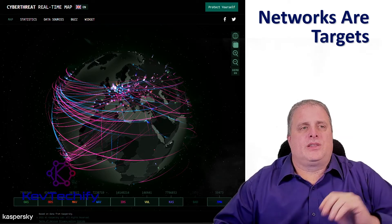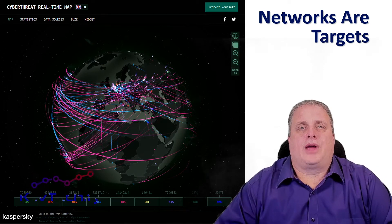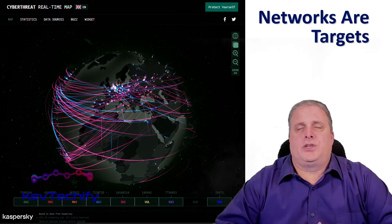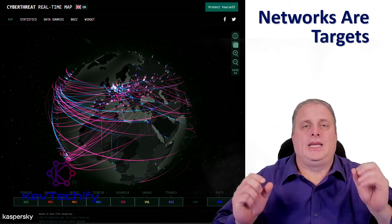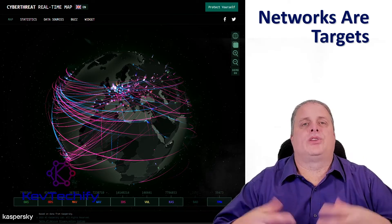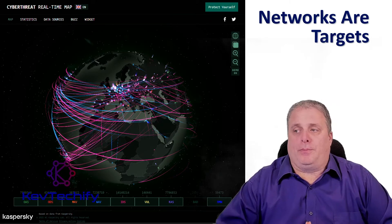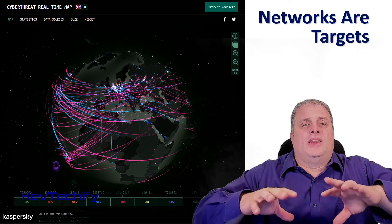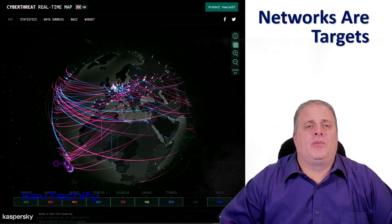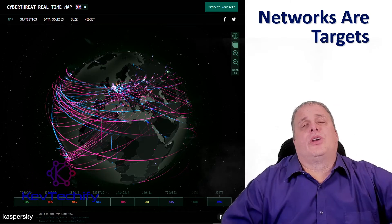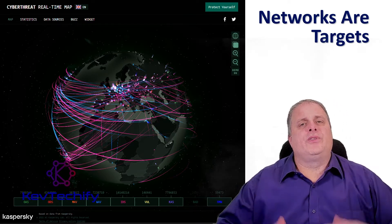One resource that typically comes up near the top is Kaspersky's cyber threat real-time map. What Kaspersky does is they have all of their products, and when one of their products gets attacked or they notice something going on, they report back. This generates a real-time map that helps them decide where the attacks are coming from, allowing them to alert other products in their suite to give you a full defense.